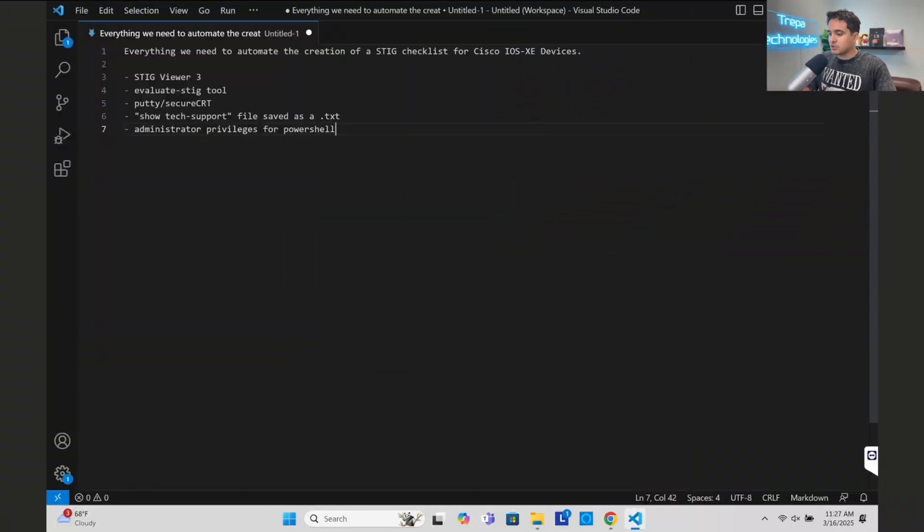First I'm going to go through the manual process so you understand exactly what we're talking about. You may come across this video and think it doesn't apply to you in the private sector, but if you are in a position where you're doing STIGs for your organization the hard way, this video is for you. This is specifically for Cisco IOS XE devices - first the manual way, then the automated way.